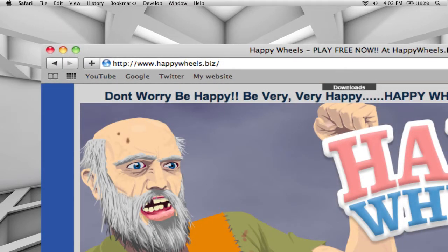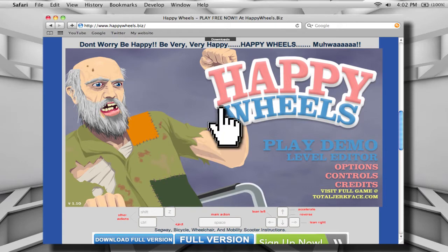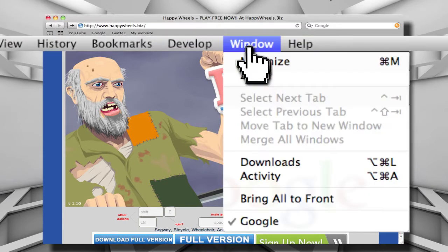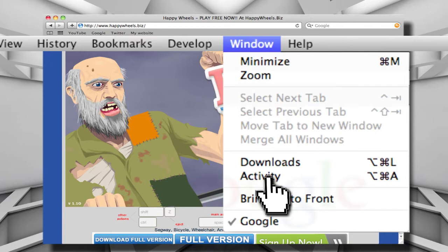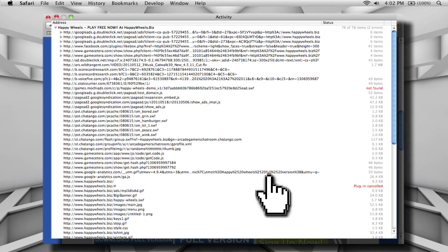The game that I'm going to be playing is Happy Wheels, which you can find at happywheels.biz. So let's say I want to download this game. What I would do in Safari is go up to Window, and then to Activity, which would open up the Activity Monitor window.